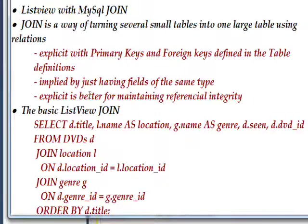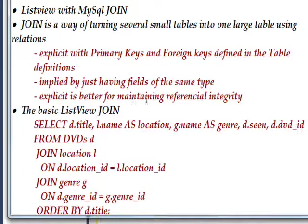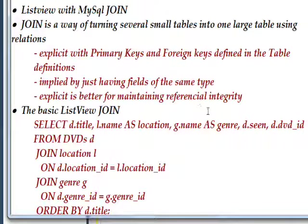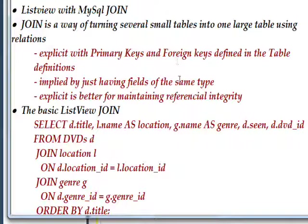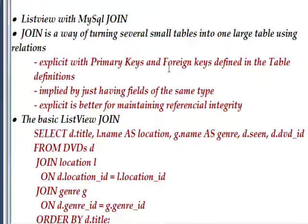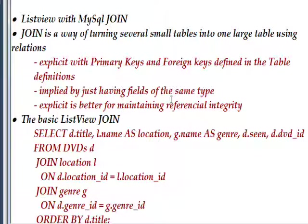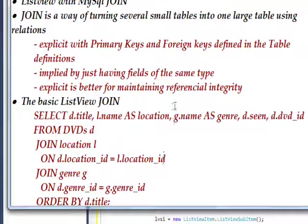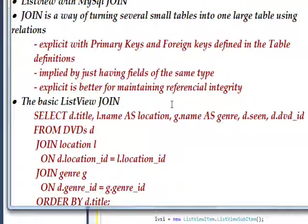Or you can do it explicitly with defining primary keys and foreign keys. And it's a lot better to do it this way because you get what's called referential integrity. You'll actually get an error if you try and delete a table that has primary keys in it that are referenced by foreign keys in another table. So it helps to keep your database well organized.